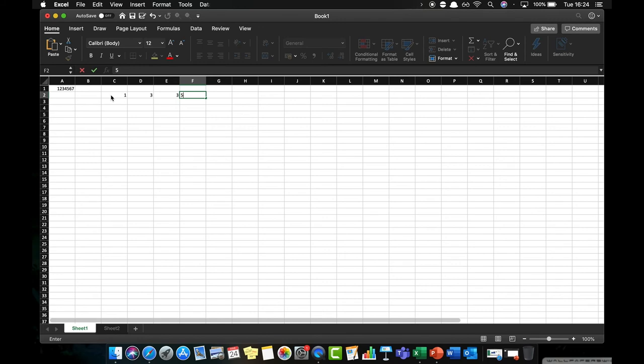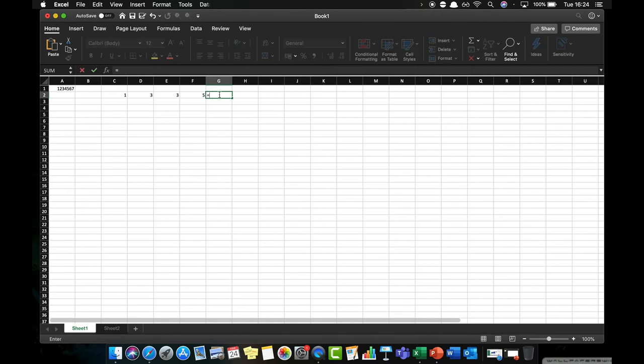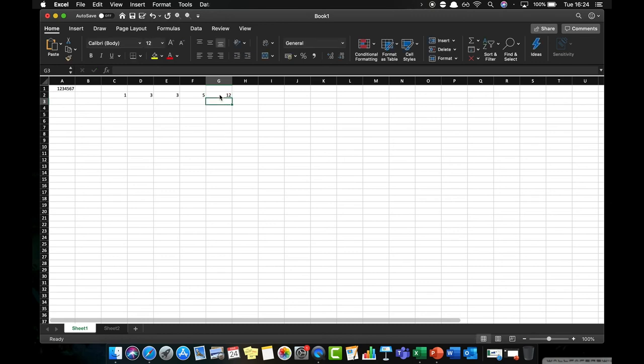Now if I want to find what the sum of those is, one way I could do it would be to press equals, which tells Excel I'm not entering data but I'm actually going to be using a calculation. I can go 1 plus 3 plus 3 plus 5, hit the return key, and it will tell me that the sum of those values is 12.